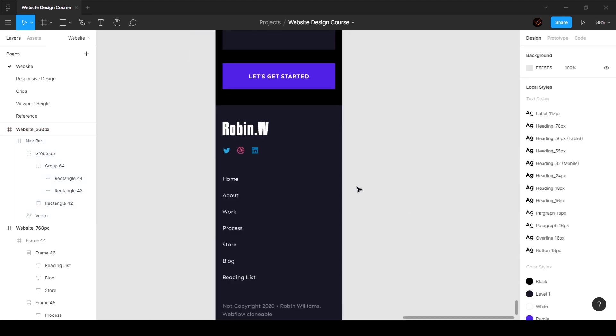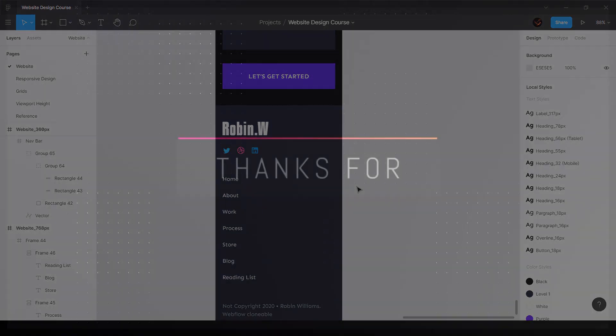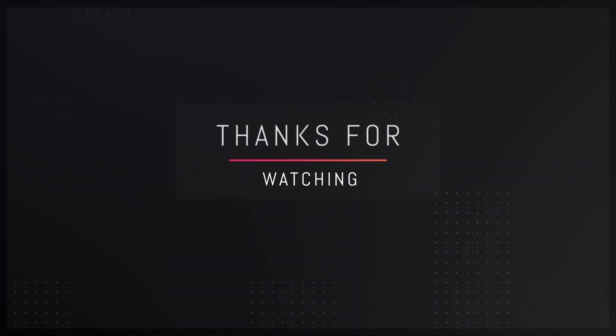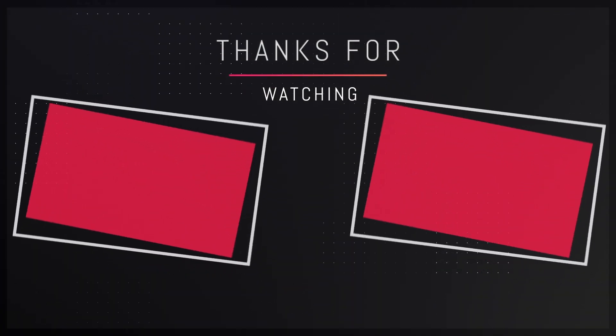And that's pretty much it for this video. This is how we make the website for mobile breakpoint — I'll see you guys in the next video.